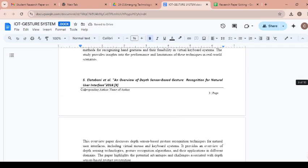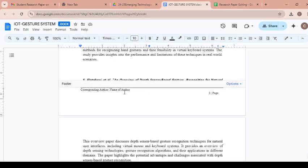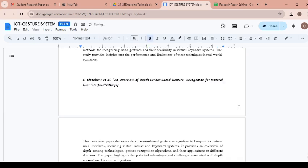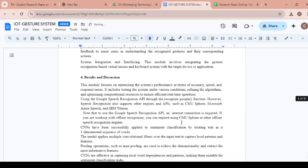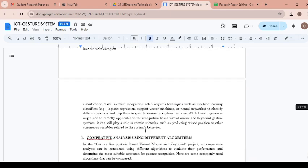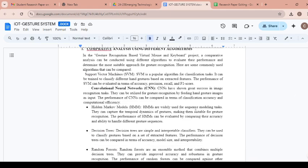And how to remove the footer? These are not directly editable, so you need to double click in the footer section. You will get the footer and options here — again the same options: footer format, page number, remove footer. Just click on remove footer option to remove the footer. You can observe that for every page, this header and footer will be removed when you use this option.